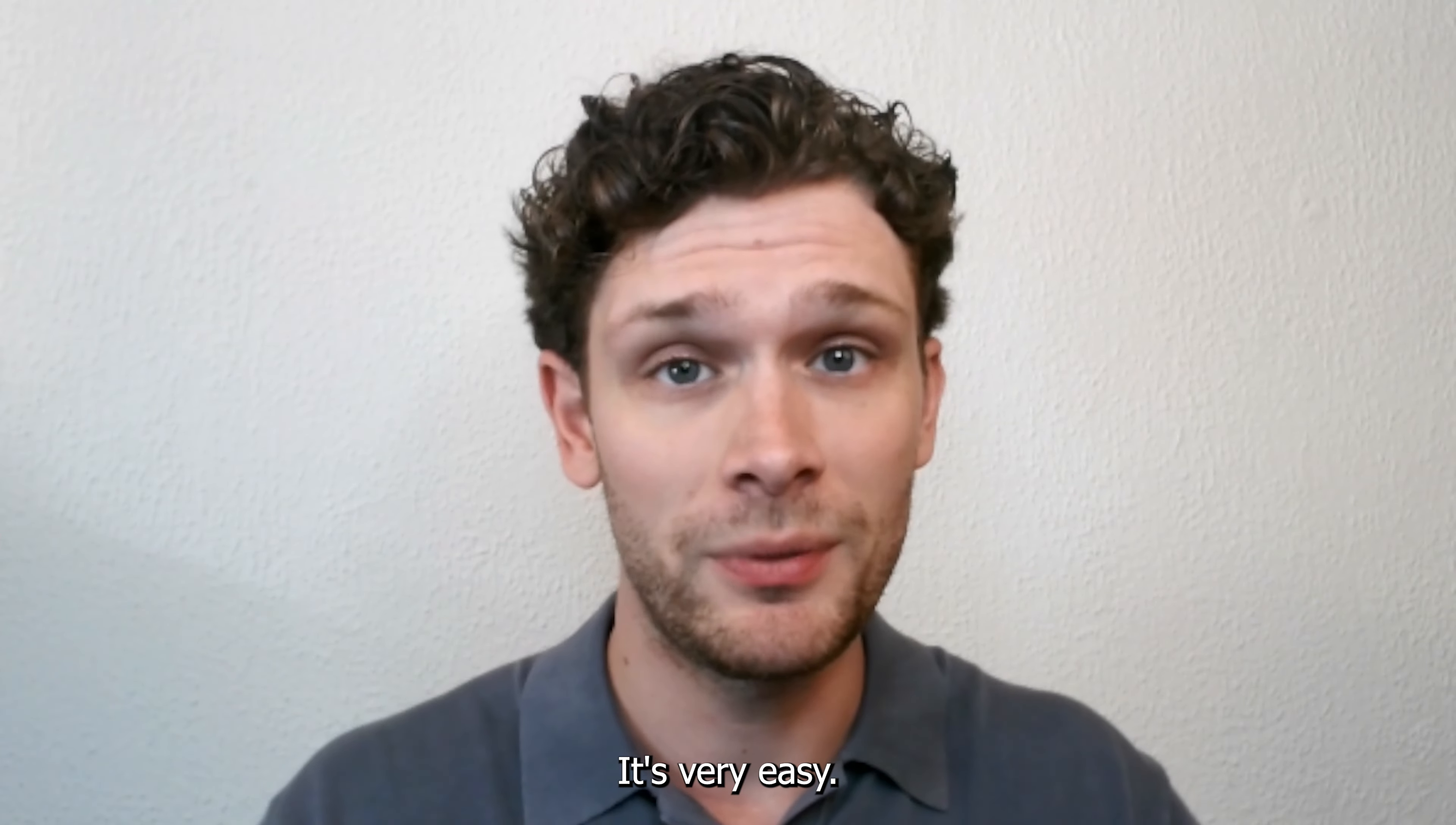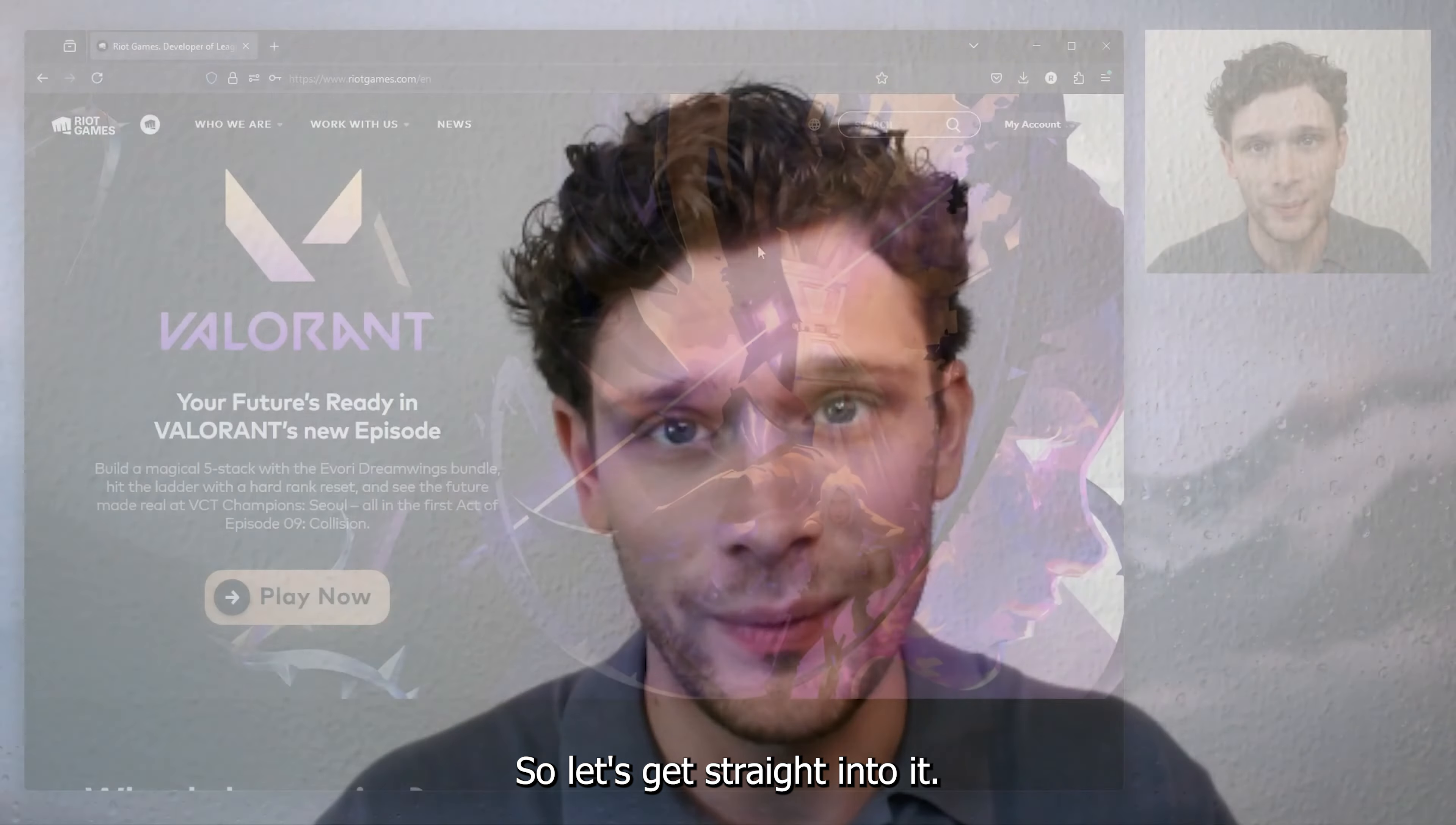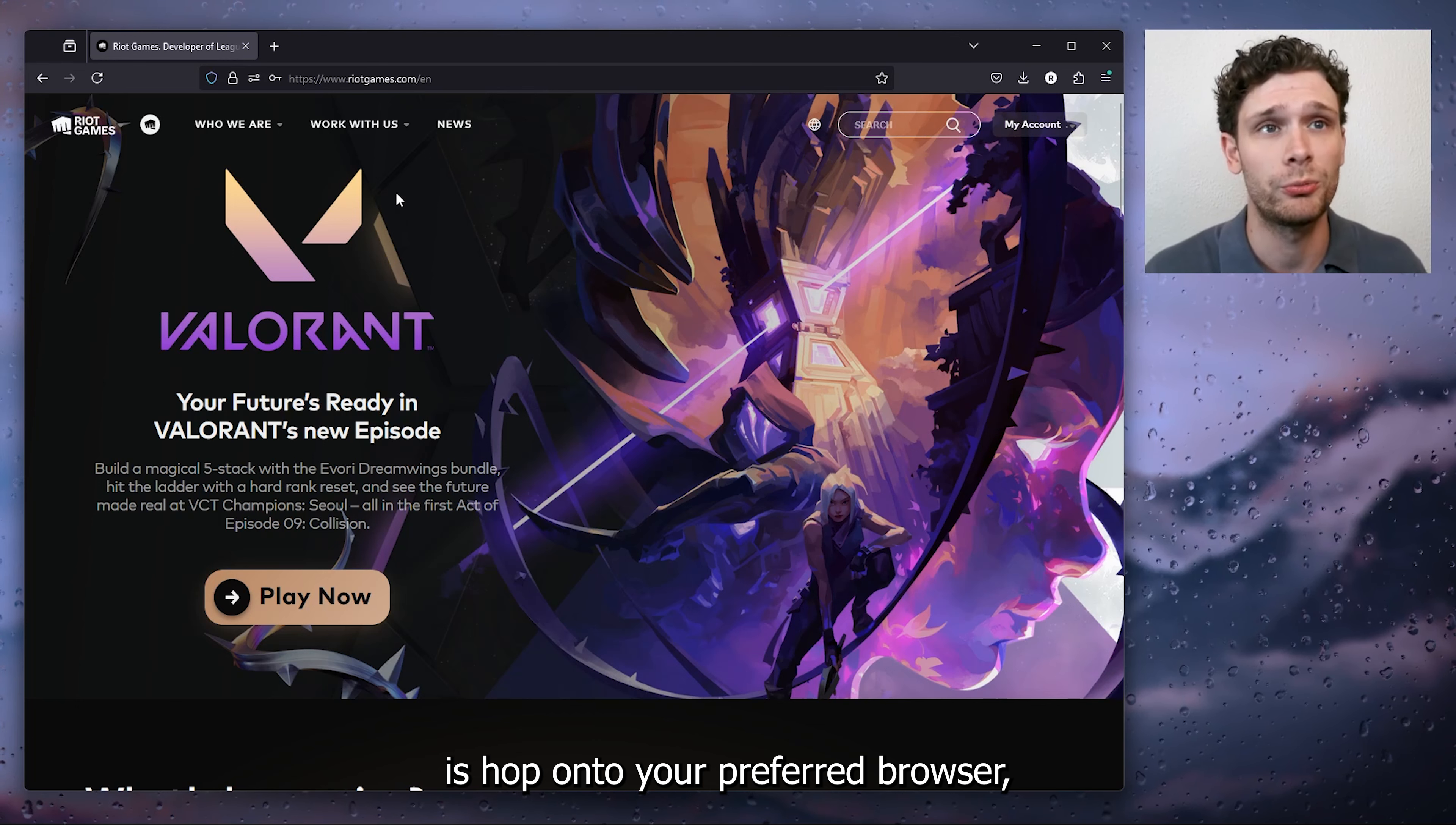Now I'm going to show you step by step, it's very easy so let's get straight into it. The first step that you want to take is hop onto your preferred browser.